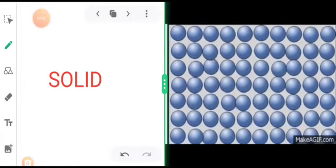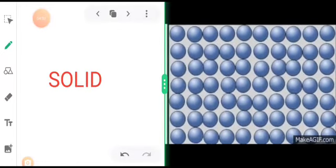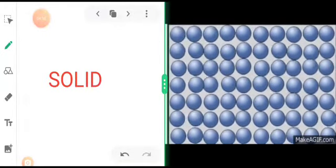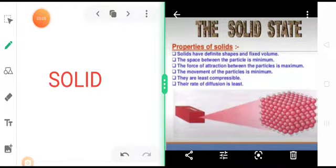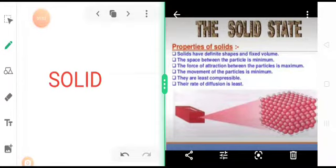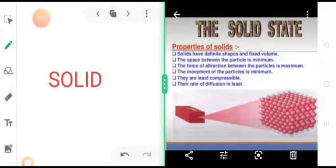Now let us understand all the properties of solids quickly. Solids have definite shape and fixed volume. The space between the particles is minimum. The force of attraction between the particles is maximum. The movement of the particles is hence minimum. They are least compressible. Their rate of diffusion is least.